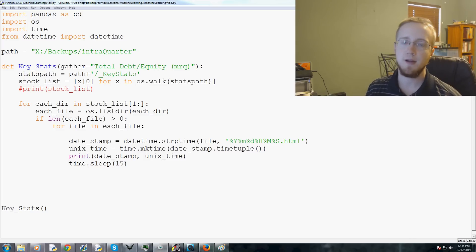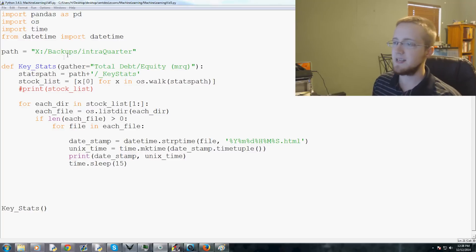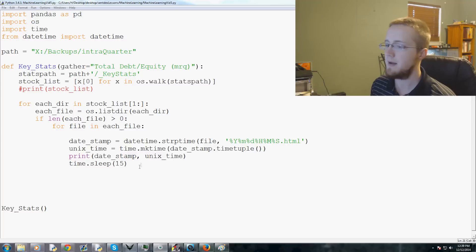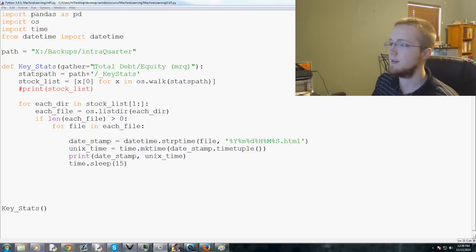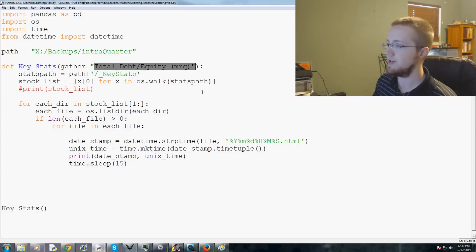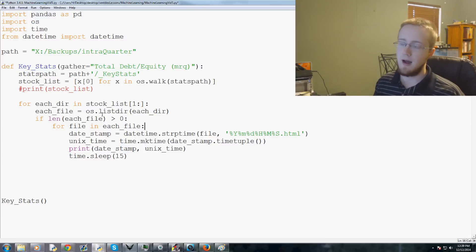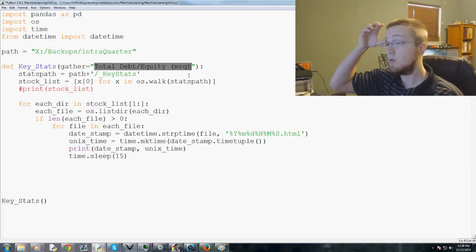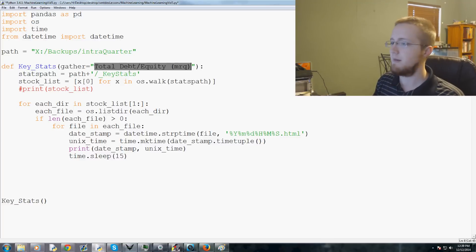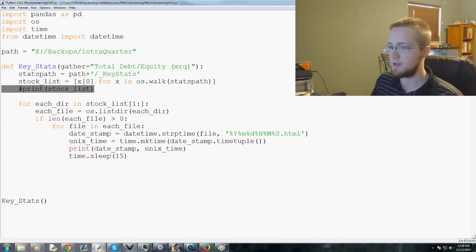Welcome to the fifth video in our Python for machine learning using scikit-learn tutorial series. In the last video we talked about pulling necessary information from our data file. In this video we're going to talk about how to actually acquire the value we're interested in — the total debt to equity ratio. We'll keep it simple so we can visualize the output, then make it more complex.